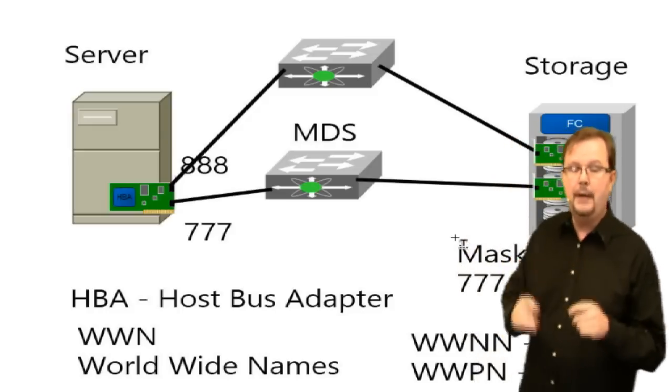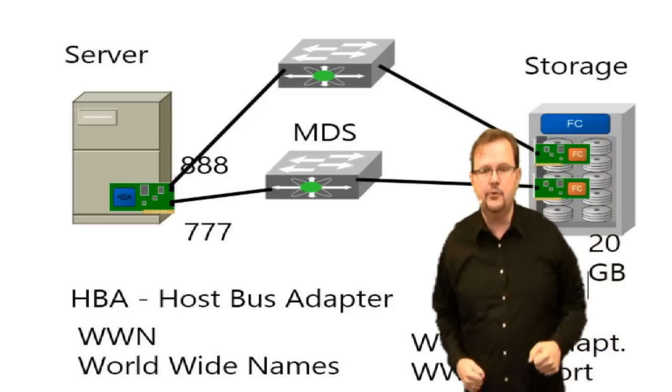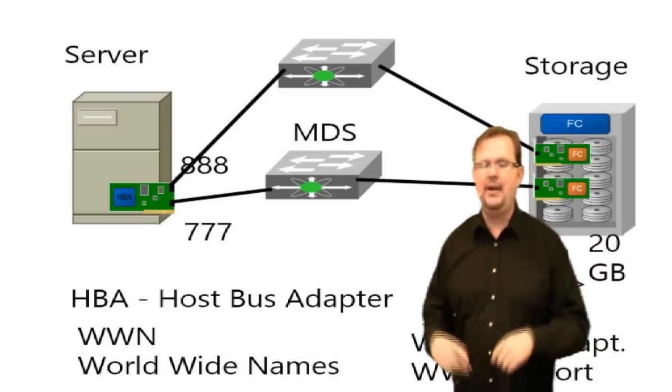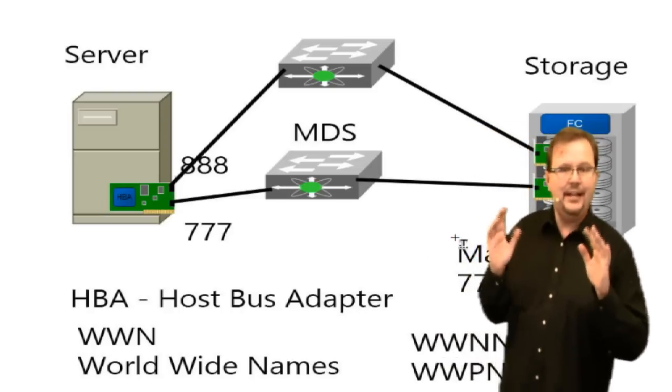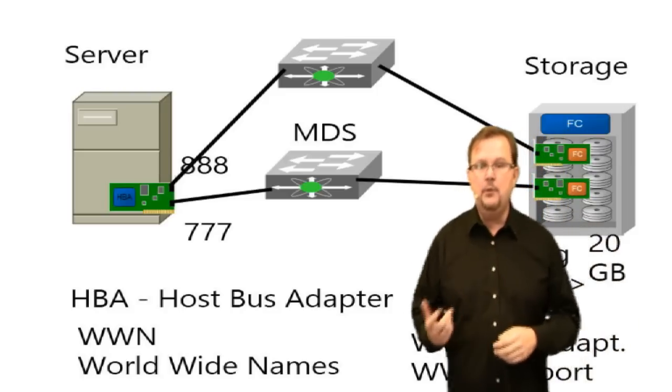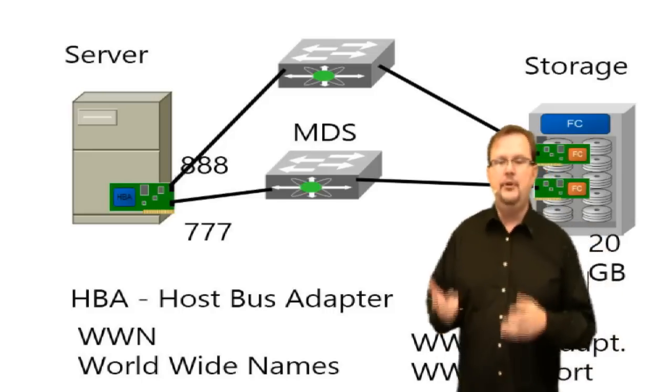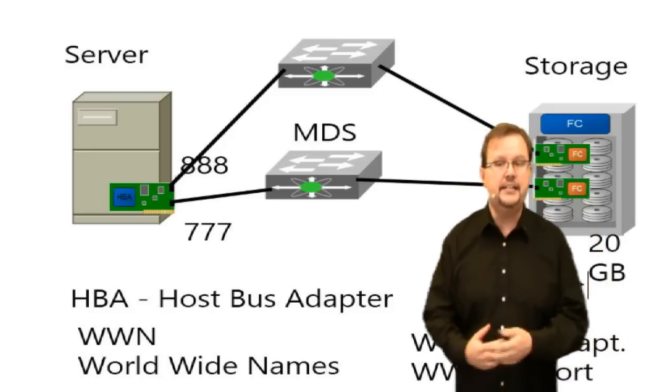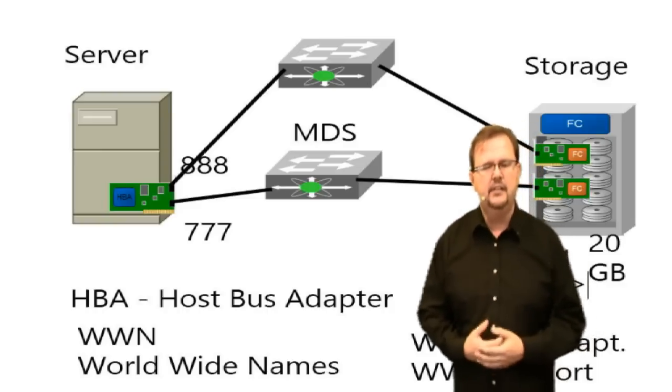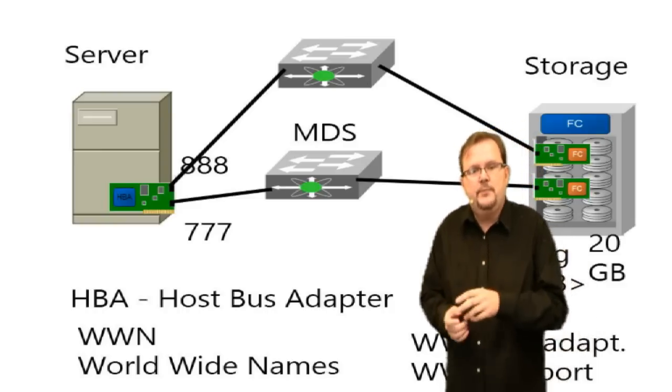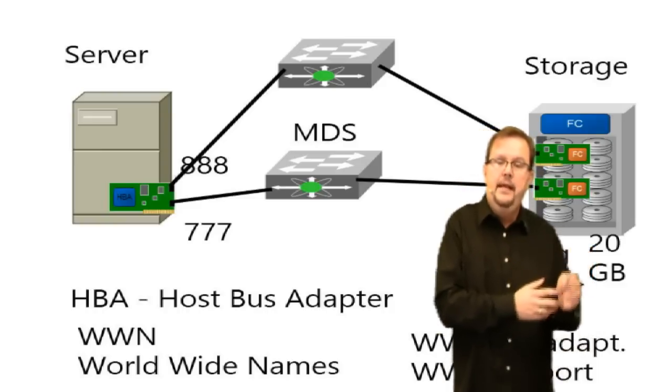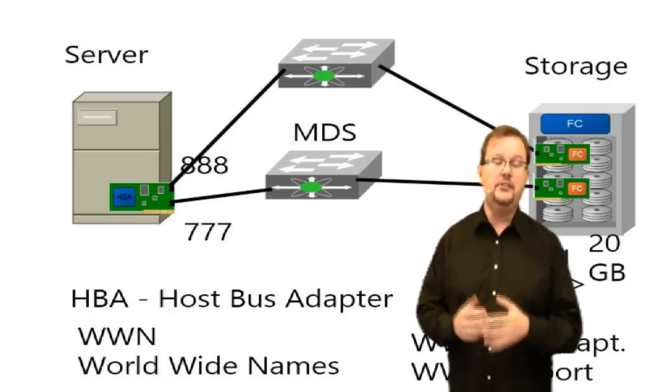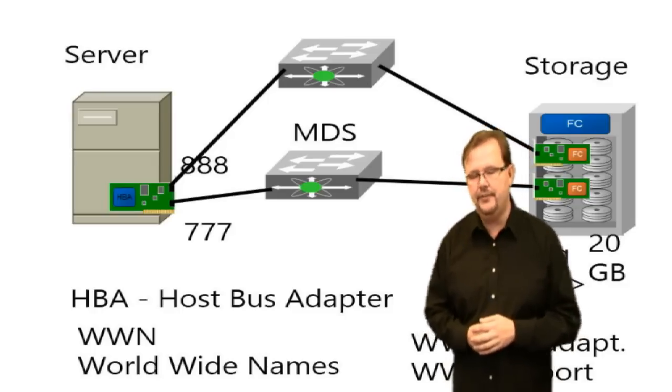Now on the storage array knows that WWPN 777 and WWN 888 are allowed to see that particular LUN. So cool. Hey, thank you, Mr. Storage Guy. You're awesome. He says, wait, wait, wait. We're not done. If you boot up right now, your server doesn't know who to talk to. It doesn't know who to try to talk to. Well, when your server boots up, it doesn't know that it's supposed to talk to my storage array. We need to tell it that you want to talk to my storage array.